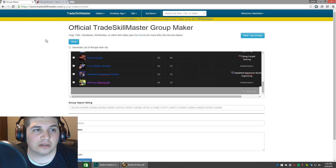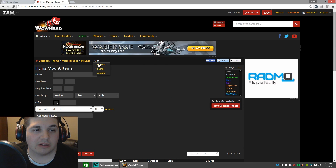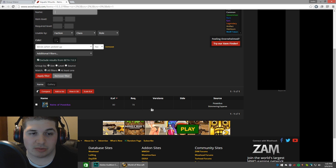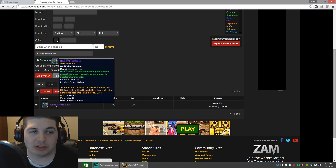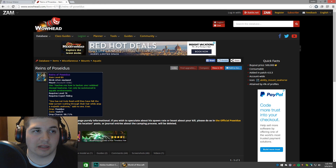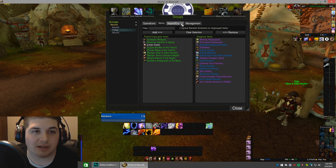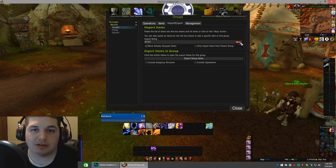For the last one, I'll clear and go back to Wowhead. Under Flying I want to choose Aquatic. Now I already know there's only one aquatic mount I can sell, and that's the Reins of Poseidus. If you're just going to import one item, you don't need to go through the whole Group Maker. Just click on the item itself. You'll notice up in the browser bar it says item= and then a number - that's the item ID I want. So I'll copy that, or you can just remember it: 6, 7, 1, 5, 1. Go back to the game, choose Aquatic, Import/Export, and you can paste it or just type it in, then press OK. And there it is.